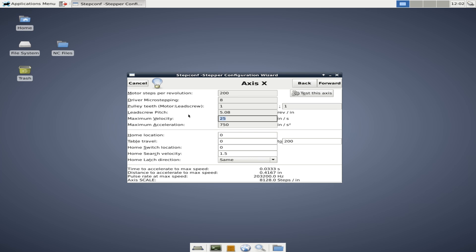We're going to set maximum velocity to six inches per second. I wish they would change this to inches per minute, but six times 60, this would be 360 inches per minute as our max velocity. And then max acceleration, go ahead and set it at something like 15 inches per second squared. This is a very common acceleration speed. And I believe this is where Tormach actually runs their mills is at 15 inches per second squared for the home locations and table, table travels. We're just going to leave all this alone for now.